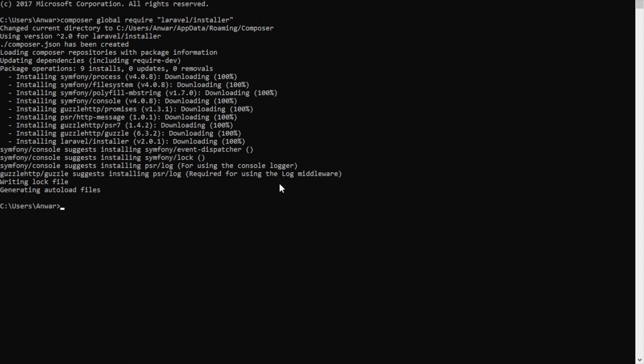Before we start, while you can create Laravel projects anywhere, I suggest going to your document root — wherever you have XAMPP or WAMP installed. I have XAMPP installed on my D drive, so I'll type 'D:' to go to D drive, then change directory to 'xampp/www' which is my root directory for the XAMPP server. If your XAMPP is installed on C drive, you can navigate there using 'cd ../..' to go back to the C root, then into your xampp directory.